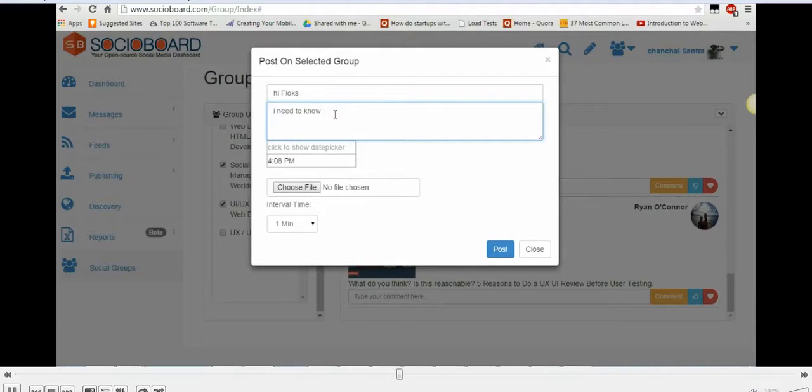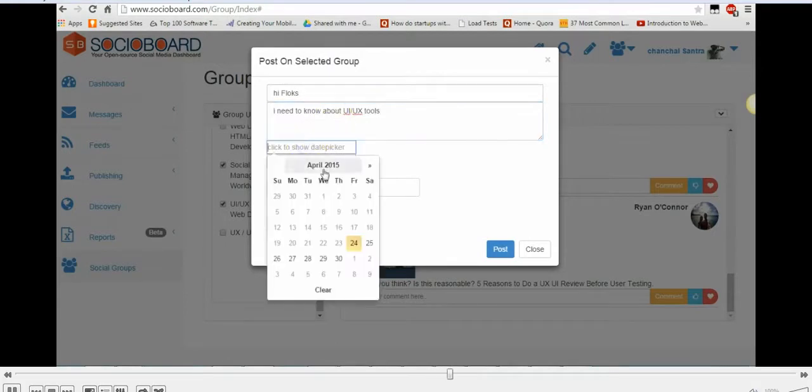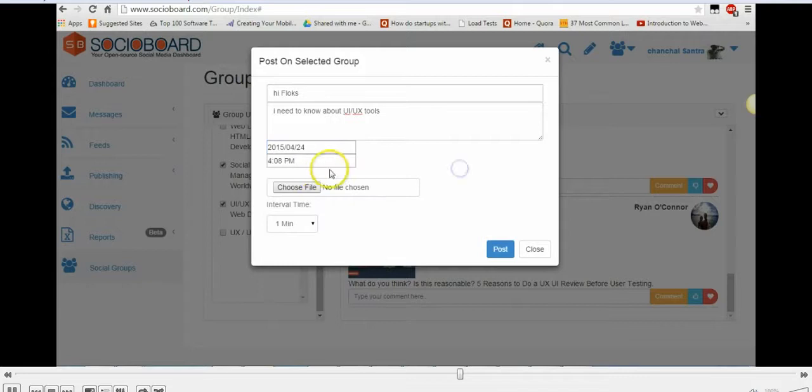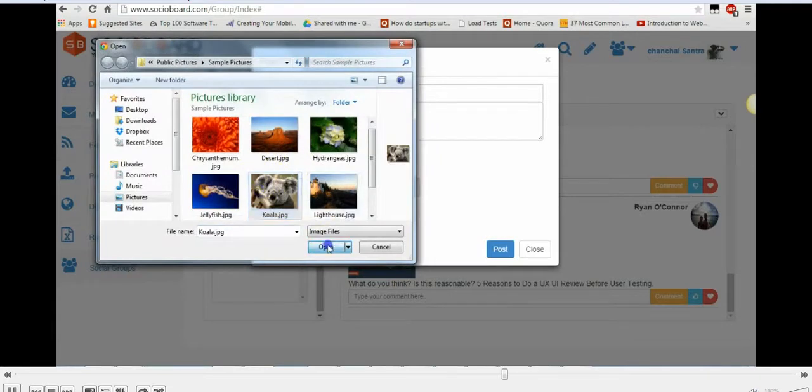Basically all I need to do is fill in the details of my topic and select the date and time to post. So let's say I'm gonna type 'I need to know about UI/UX tools.' I'm gonna click on date and select the date and select the time. I can choose the picture if I want to attach a picture with that.